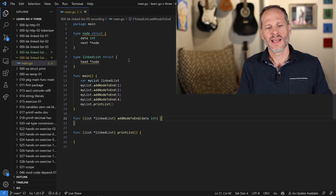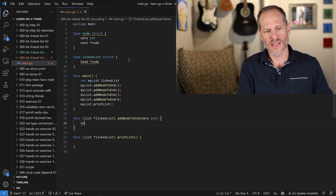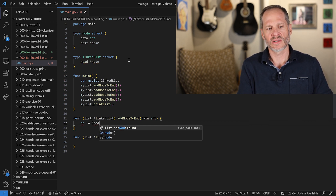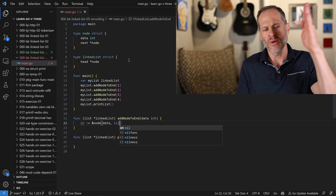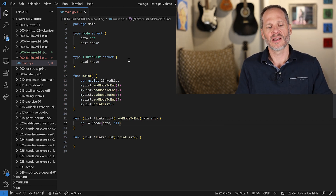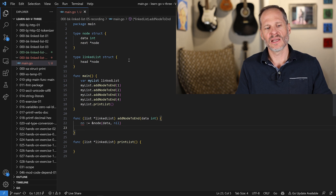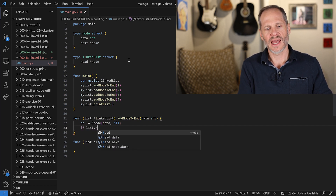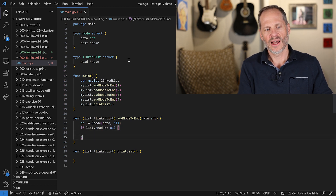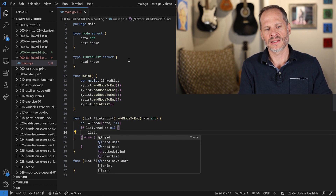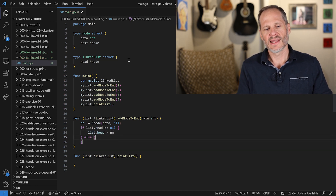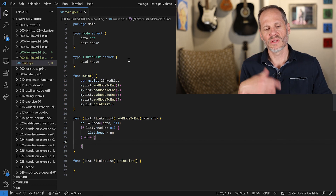For the add-node function, I'll create a new node using pointer semantics — a pointer to where this node is. The node will have the data passed in, and the pointer to the next node will be nil for now since I don't know it yet. Then I need to check if I already have a list. If my list head is equal to nil, I don't have a list yet, so I'll set the list head to my new node.